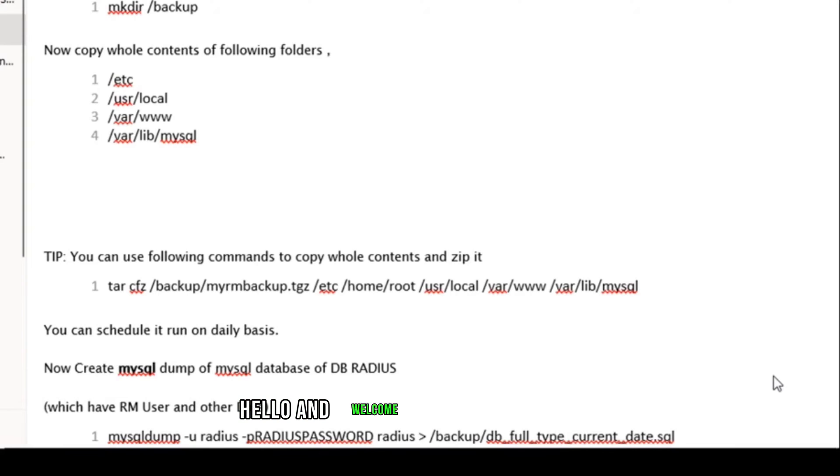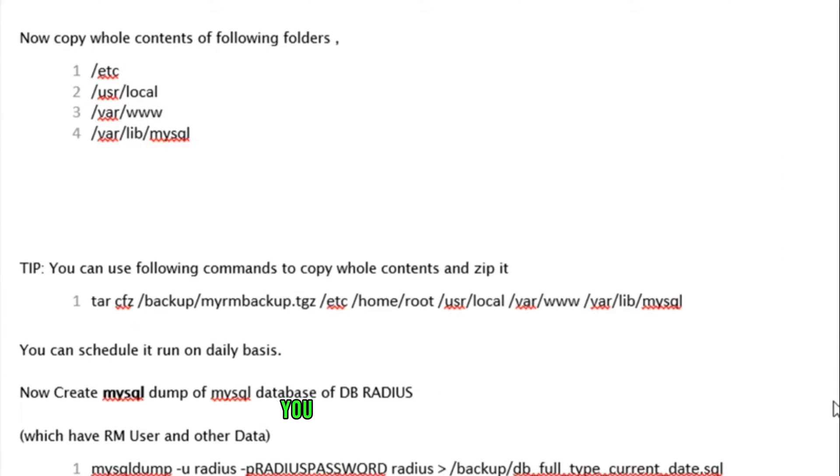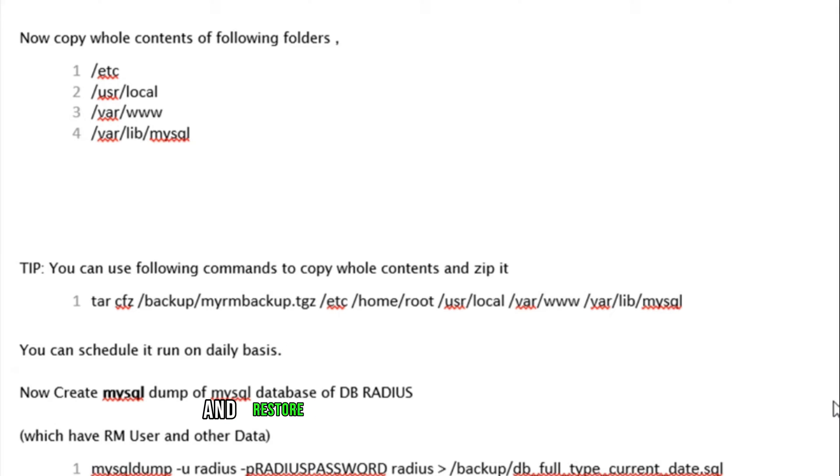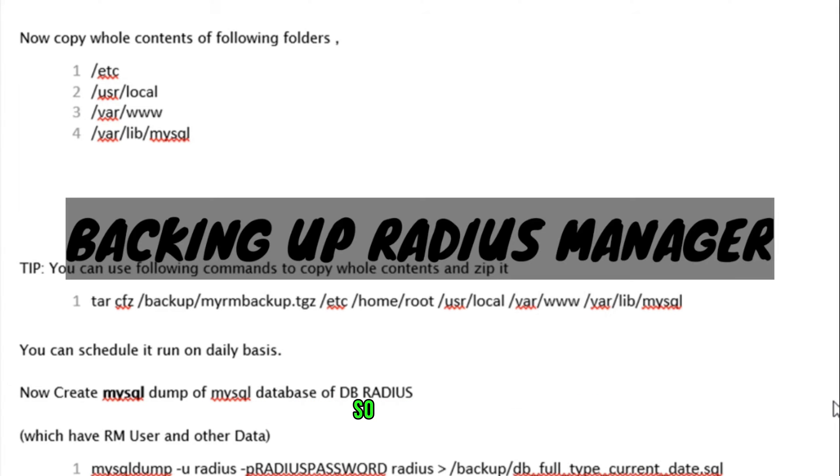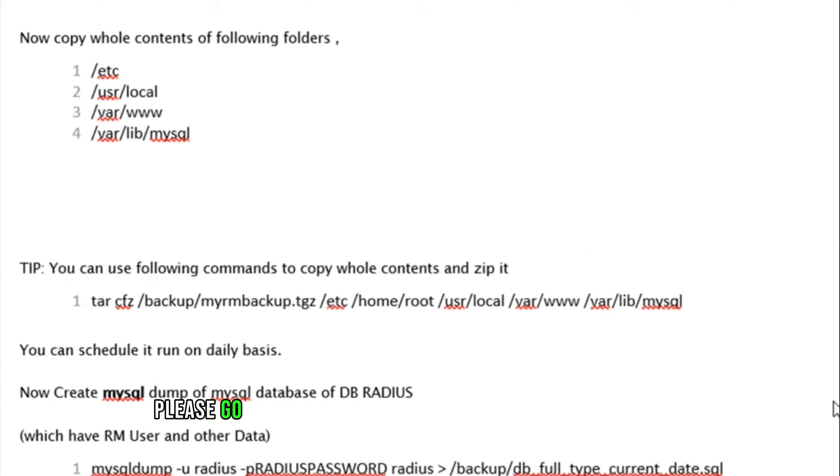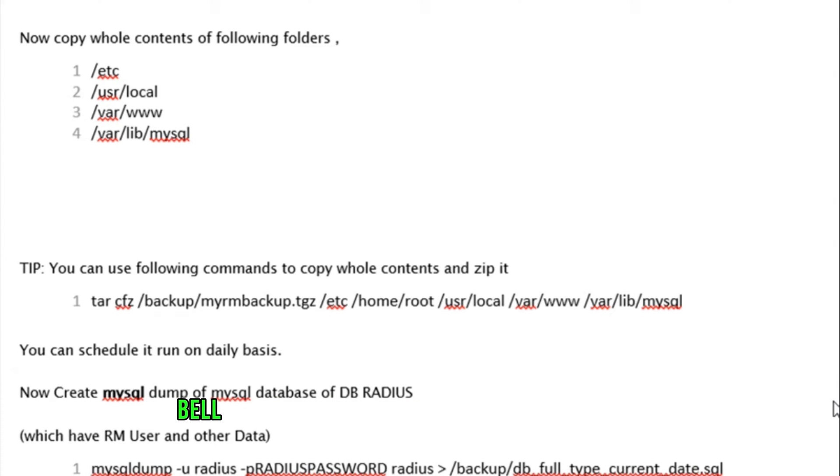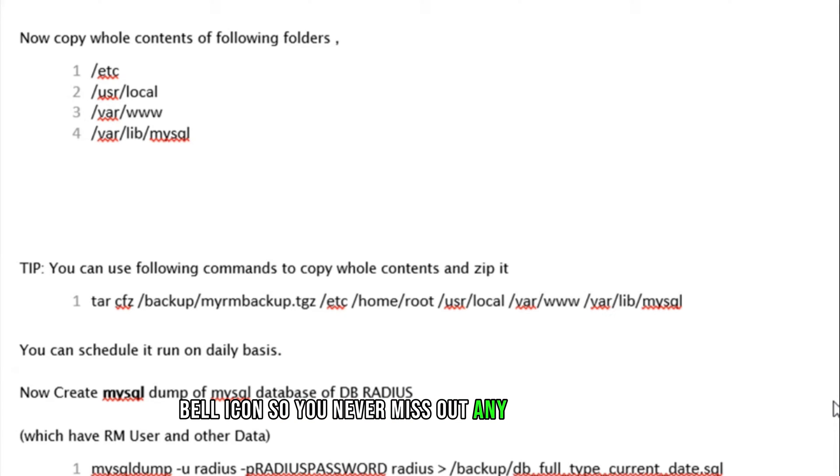Hello and welcome back to my channel. In this video, you will learn how to backup and restore your DMA SoftLab Radius Manager. If you have not yet subscribed to my channel, please go ahead and subscribe and press the bell icon so you never miss out any upcoming videos.